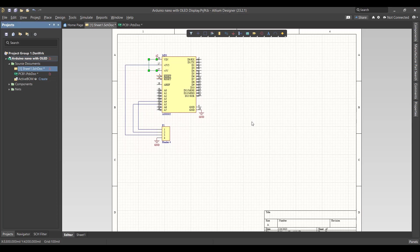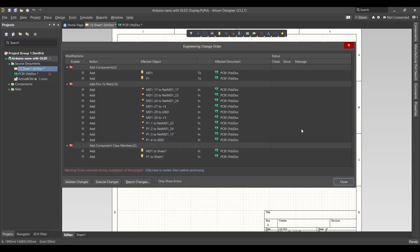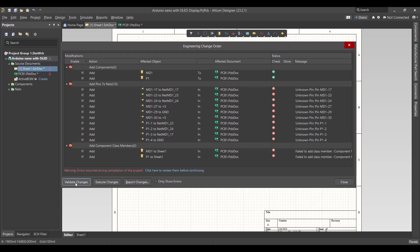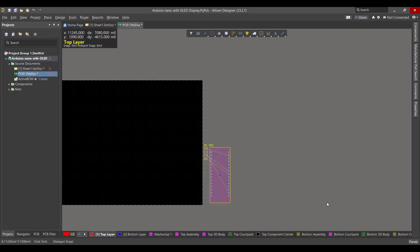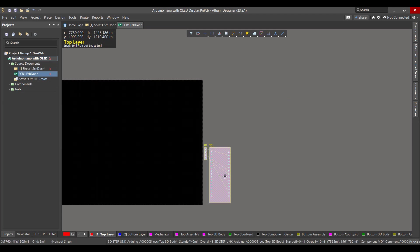Now the schematic circuit is done, so we will convert this circuit to a PCB. We will go to Design, Update PCB Document. Then we will hit Validate, Execute, then Close. Now we want to select the component.